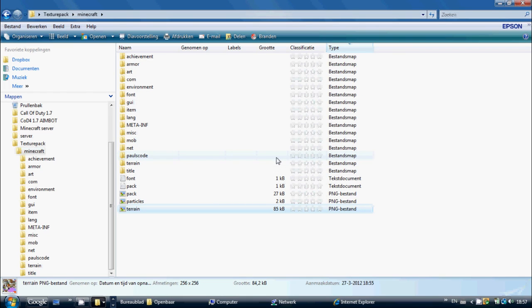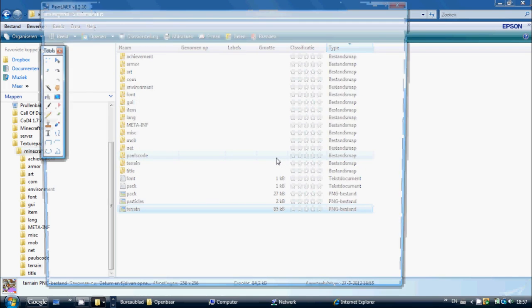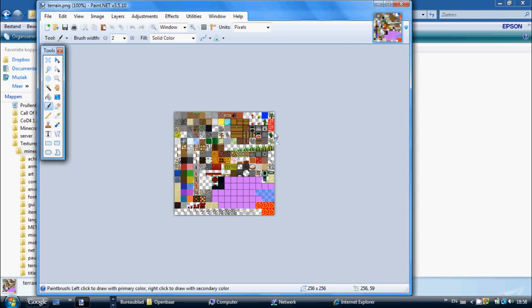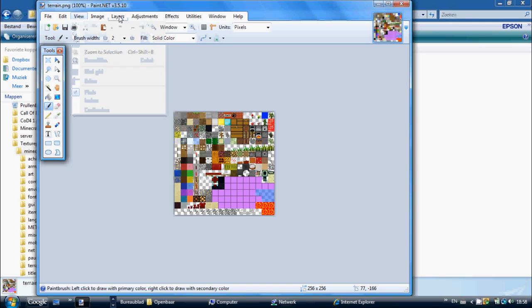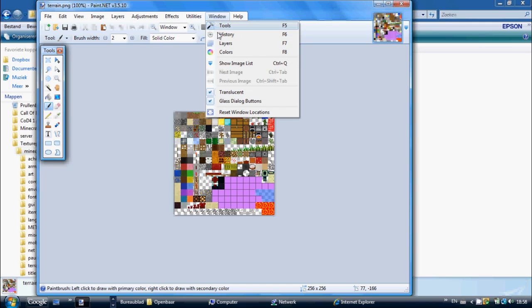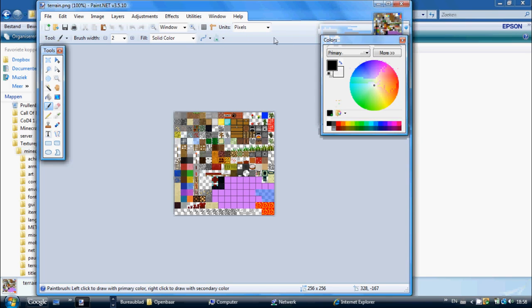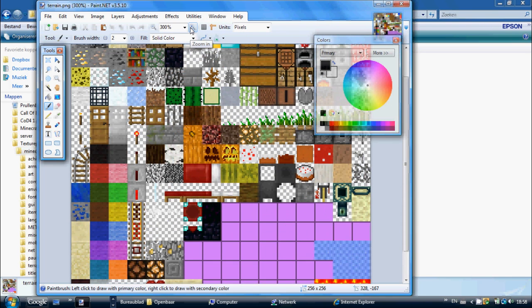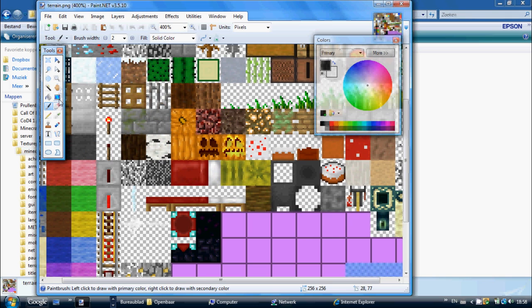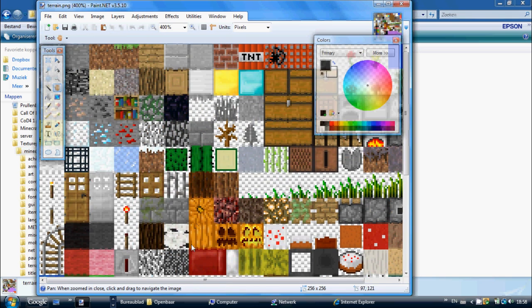This might take a while to load. If the colors don't show up immediately, you want to click on Window and then Color. You want to zoom in, and you can see every block in Minecraft right here in those little squares.